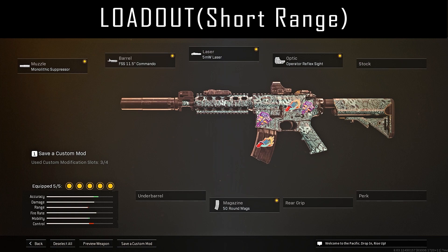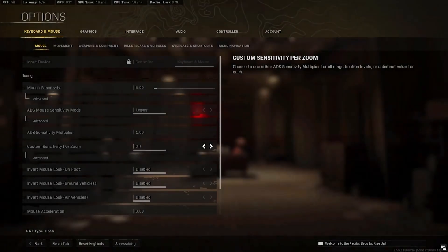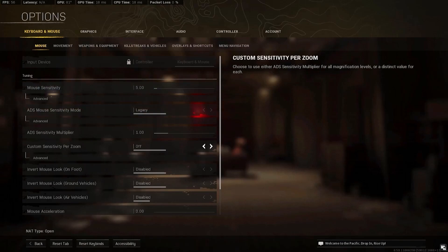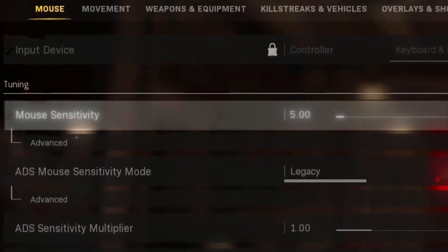Now let's go to the in-game settings of the mouse. Set the mouse sensitivity to 5, the ADS mouse sensitivity to Legacy, the ADS sensitivity multiplier to 1, and the custom sensitivity preset to off. If the in-game sensitivity of your mouse is not 5, the macro settings presented in this video will not work properly.